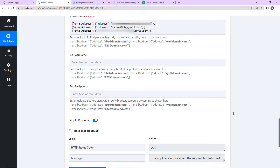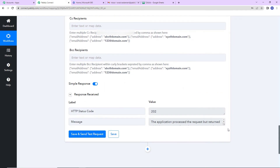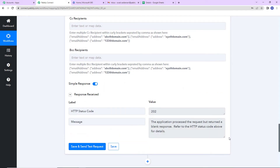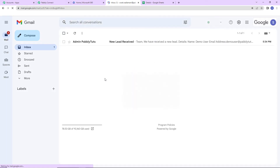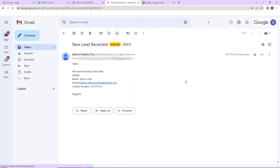As soon as we do that, our application has been processed. Now I am going to take you to my email address to see if we have received a mail. I will refresh this page — and yes, here you can see that we have received the mail, and similarly we have received the mail on the other email addresses as well.